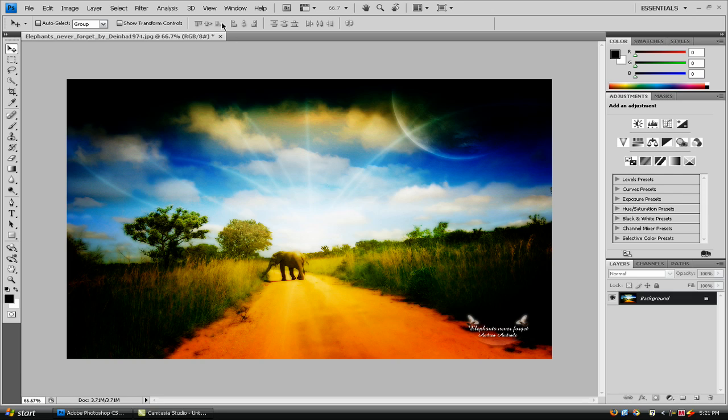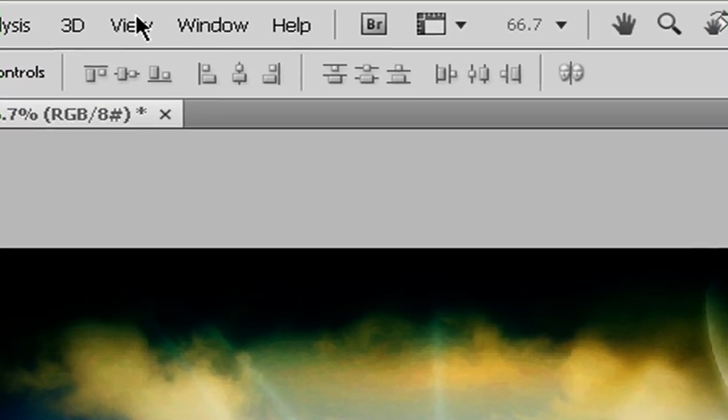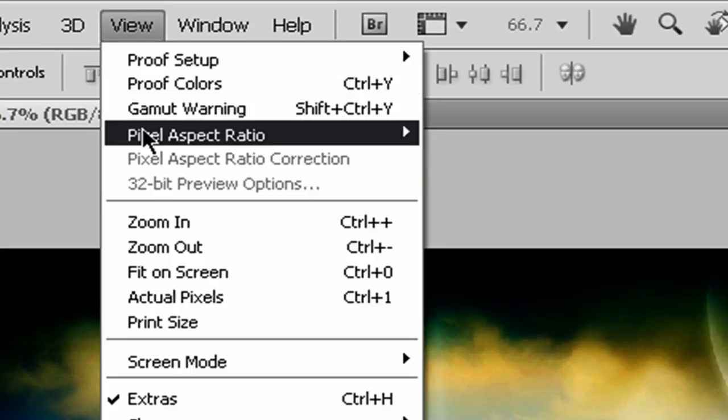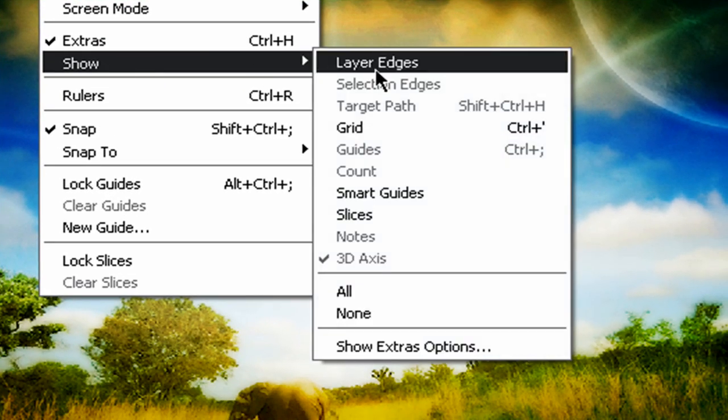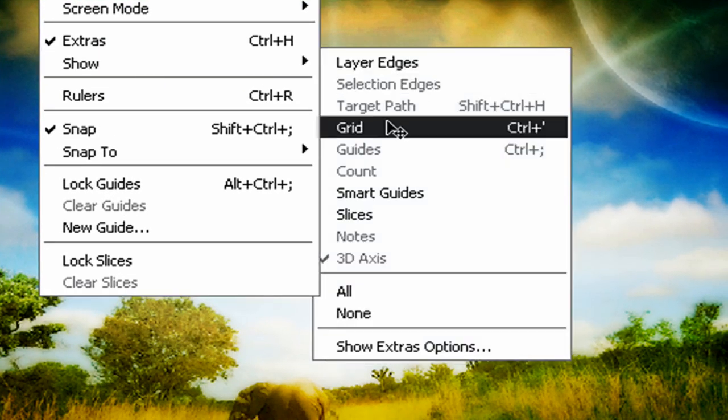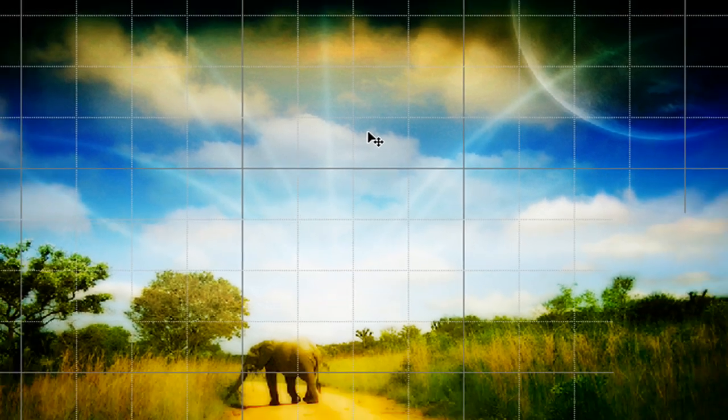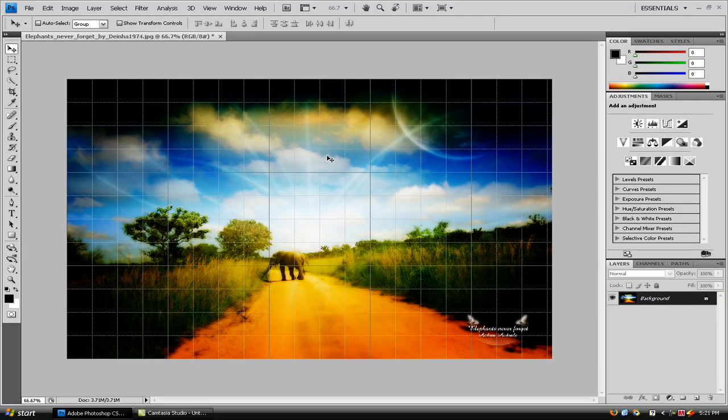So first what you need to do is go to View, Show, Grid. And essentially we can do View Ruler and then make guides and all that, but I just find this easier for bigger images and with Photoshop CS4 I just find it a lot easier.